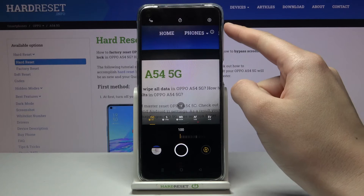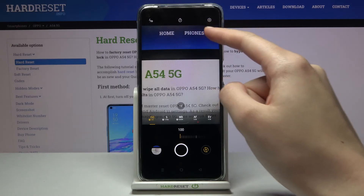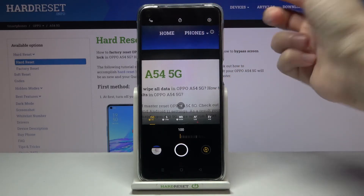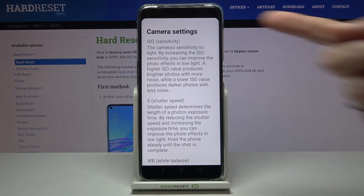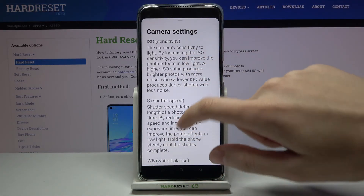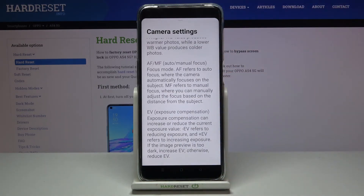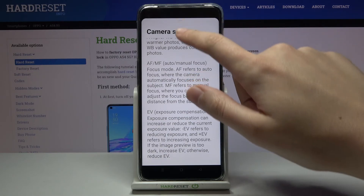Now let's move to the right-side 'A' letter button. When we tap here, we can read about all of these parameters and also learn from them, so I think this is really useful.